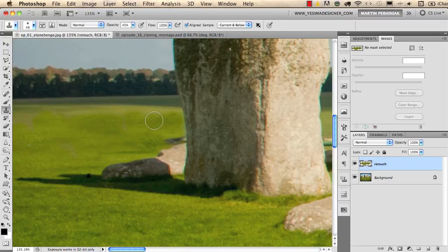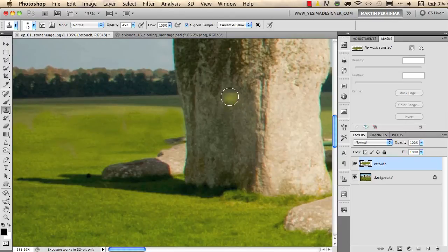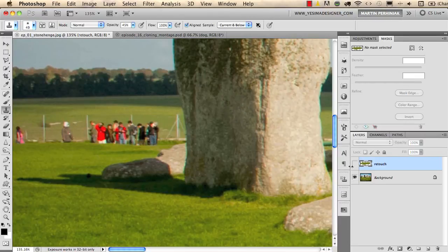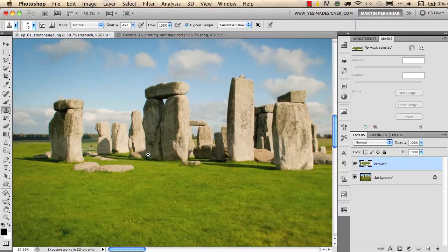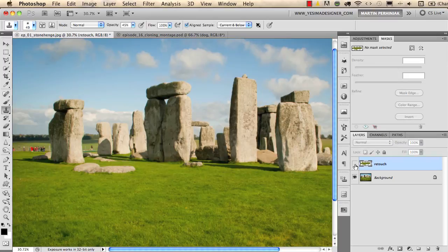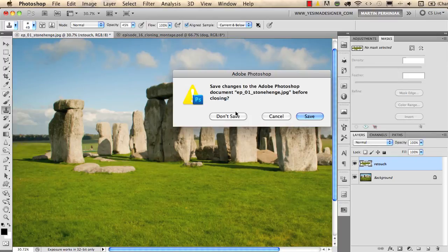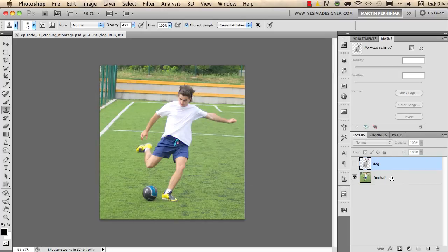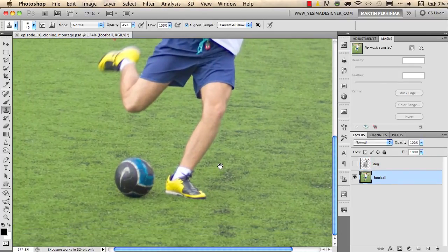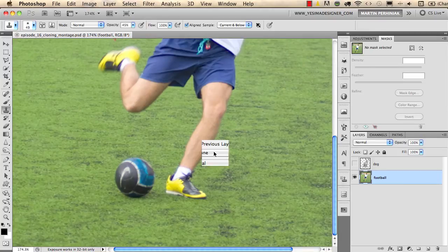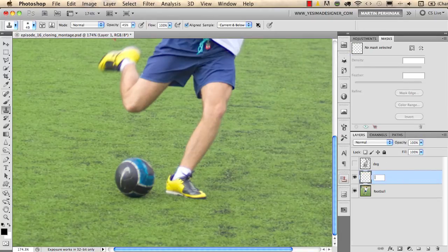So I am now only using 50 percent opacity for the clone stamp tool. Now this was before and this is after and if I zoom out a bit you won't be able to tell that there is a retouch on the image from a distance. And the last one is a fun example of retouching. I will create a new layer on top of the football player so I make a new layer, I call that retouch.